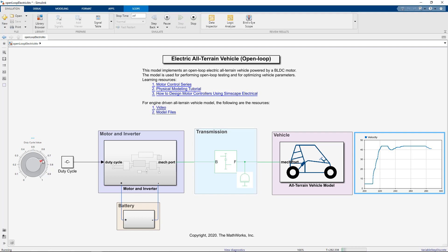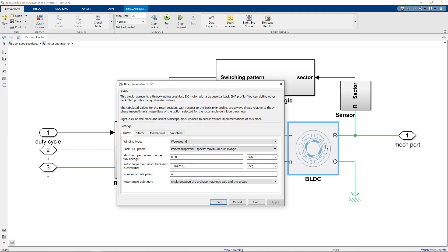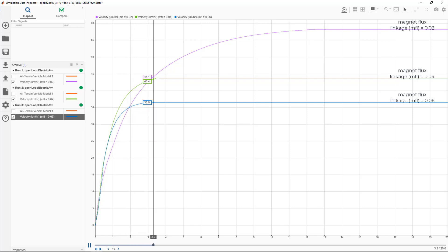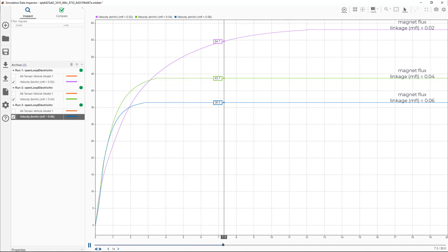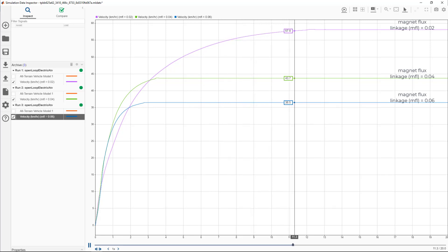For example, check out this BLDC motor block that requires multiple parameters and if you vary the magnet flux linkage, you can see that it is limiting the maximum velocity of the vehicle. So, what to do now? One option is to ensure that you input the correct parameters or you can try to optimize the parameter based on your requirements.